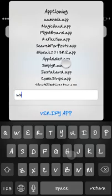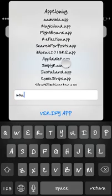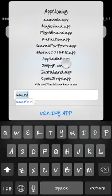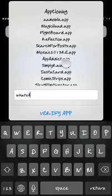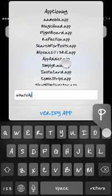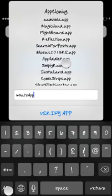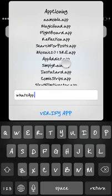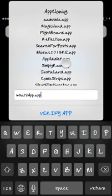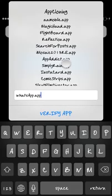For example if I want to type WhatsApp, so it's capital W H A T S and then the app, it's also a capital A P P. Then when you finish typing the application you need to add dot app, so WhatsApp dot app.